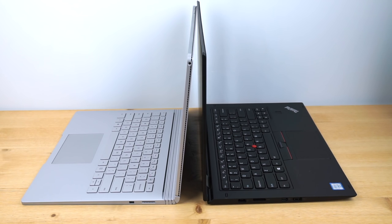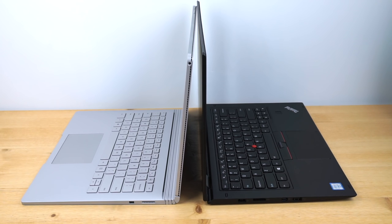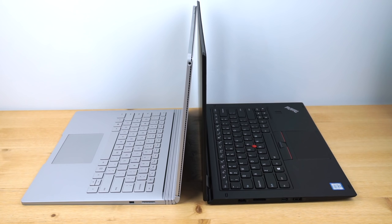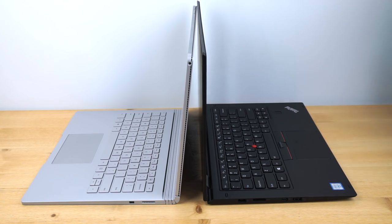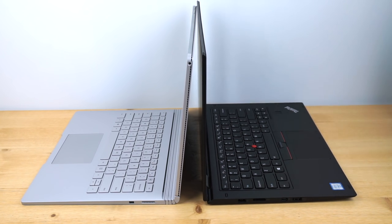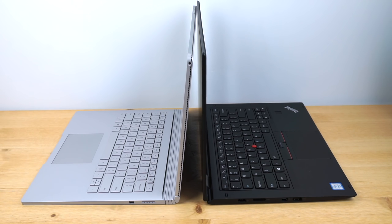both running on Intel Skylake 6th generation Intel dual-core 15-watt CPUs. Core i7, Core i5 options are available for both of these. They're really very comparable.